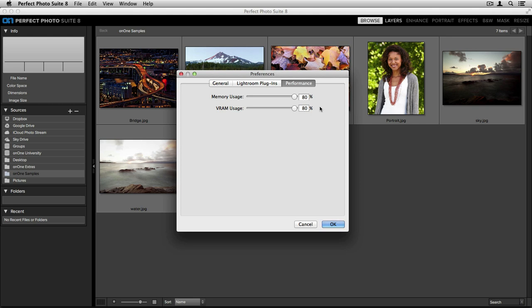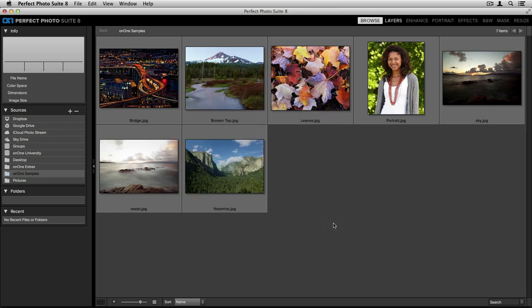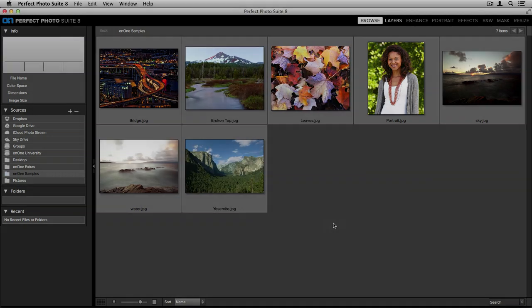Once you're done inside these preferences, all you need to do is click OK and it will save your changes.